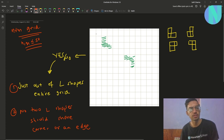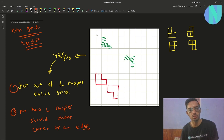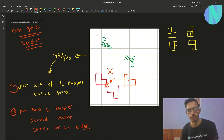For example, if you have one L-shape in one orientation and another like this, that is not possible because they are sharing a corner right here. Similarly, if you have one L-shape like this and another like this, that is also not possible because they are sharing an edge.